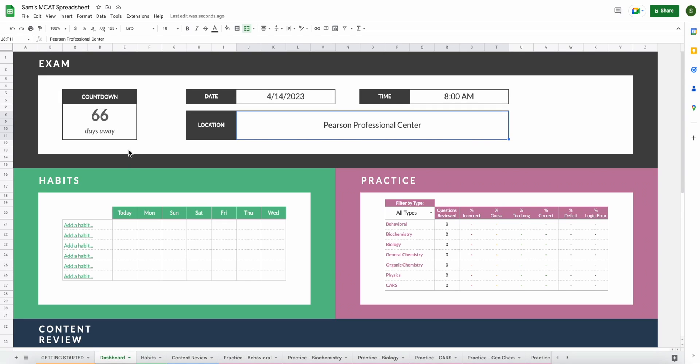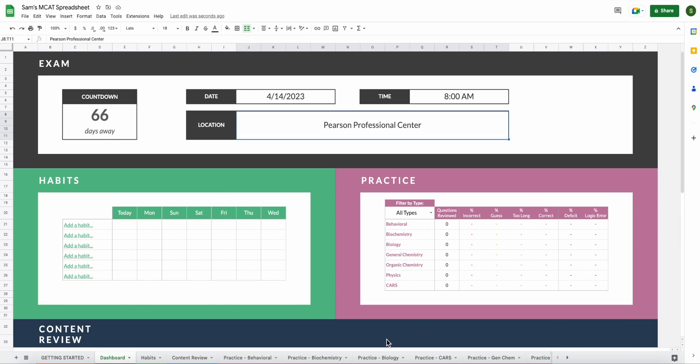The only thing that you are editing is your date, time, and location. You won't touch the countdown. That will automatically integrate when you add the date. Your exam countdown will continue updating as the days progress. So tomorrow, this will say 65. The next day, it'll say 64. Pretty self-explanatory, but just to make sure that you're aware, it should continue ticking down the days.